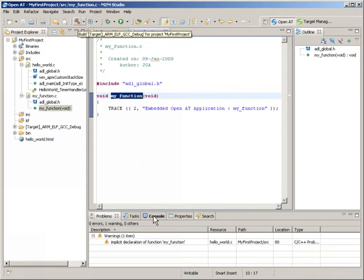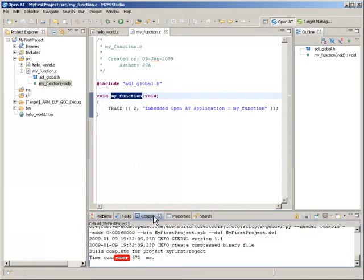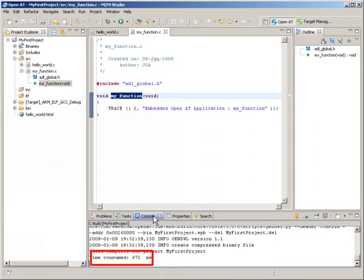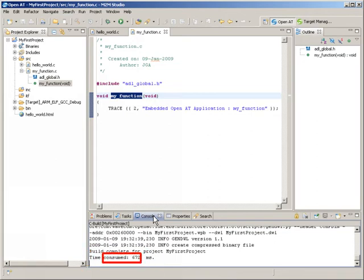As you can see in the console tab, less than one second was needed to rebuild my project, which is useful when recompiling a single modified file.